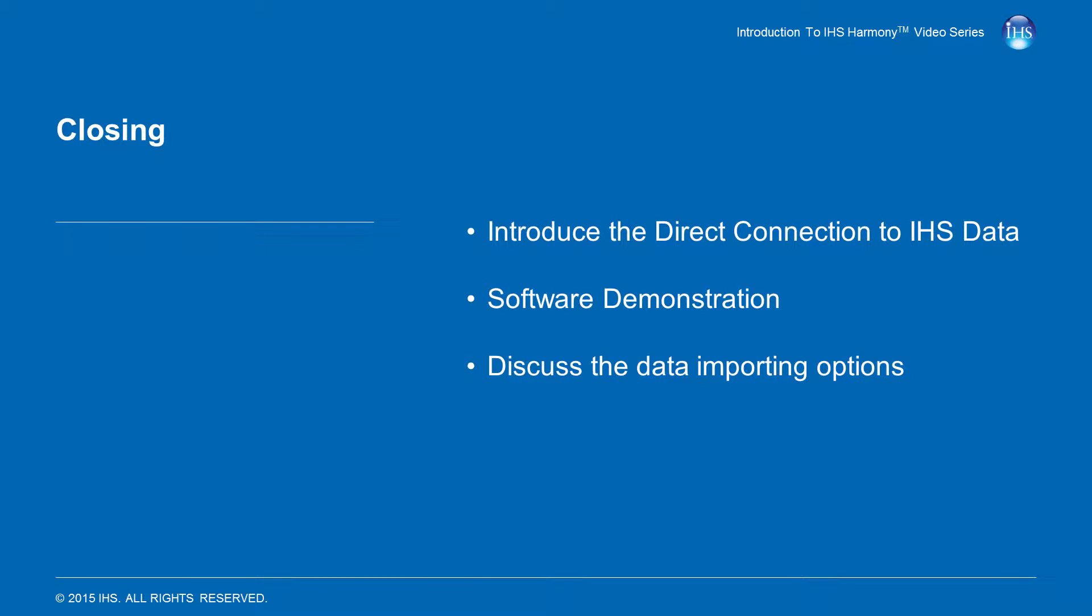This concludes the IHS Data Connection data importing video, which introduced the IHS Direct Connection, demonstrated how to import data into Harmony with the IHS Data Connection, and discussed the software options related to importing data with this connection.